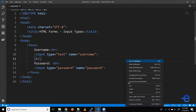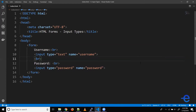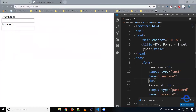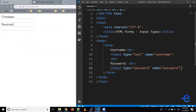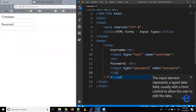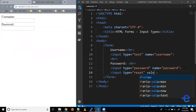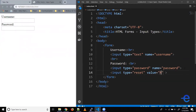Let's save it and open the live server. As you can see, our form is on the screen. Now let's add the reset input type — add the input element, give it a type of reset, and give it a value of reset because this is a button and it needs a label. Let's save it and bring it on the next line.